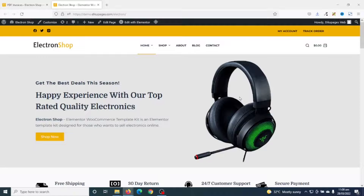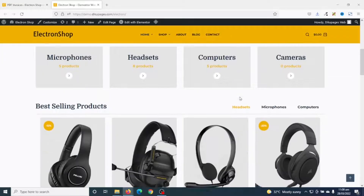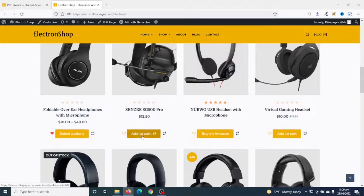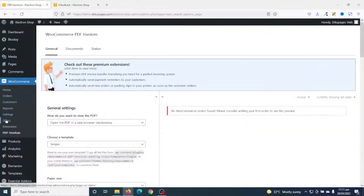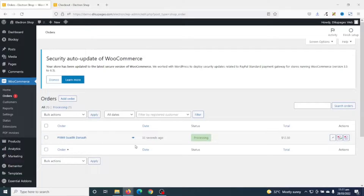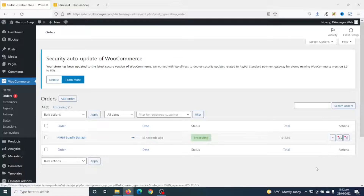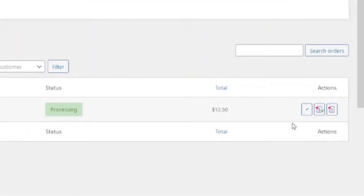Now that we are done with our setup wizard, let's see how our invoice will look when an order is made. I'll just go ahead and place an order. All right, I've just placed an order, so let's see how our invoice will come up. I'll go over to WooCommerce and click on Orders.